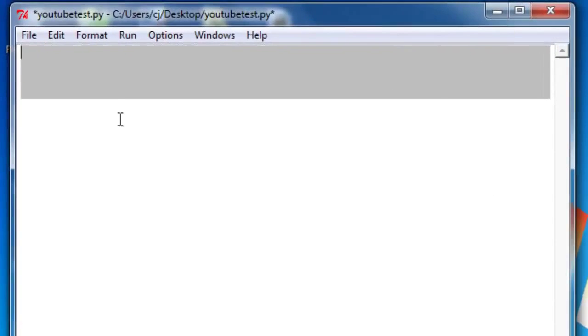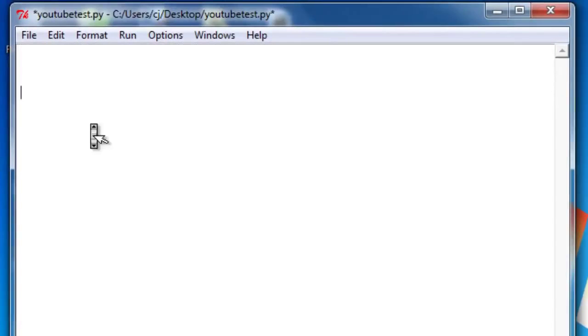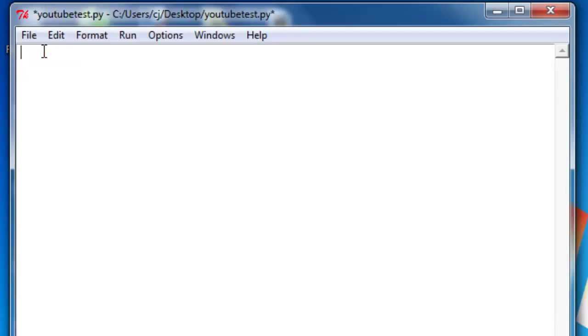First, we're going to include the URL library, which allows us... or actually it's import urllib, which allows us to access the internet and make network requests.